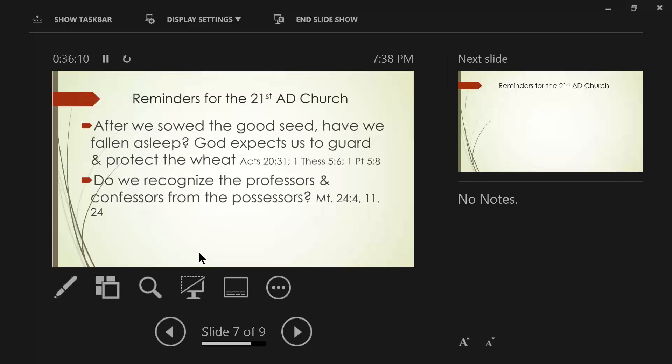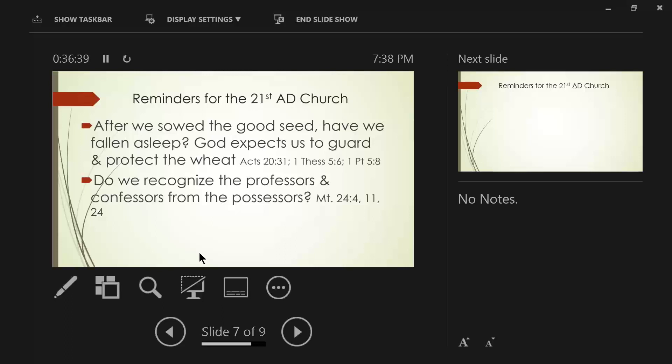Verse 11. Many false prophets will arise and will mislead many. Verse 24. For false Christs and false prophets will arise and will show great signs and wonders so as to mislead, if possible, even the elect. And we're not going to get into this too deeply because I've touched on it once or twice before in some detail about the current situation with the prosperity preachers. We need to recognize the professors from the confessor and the confessors from the possessors.